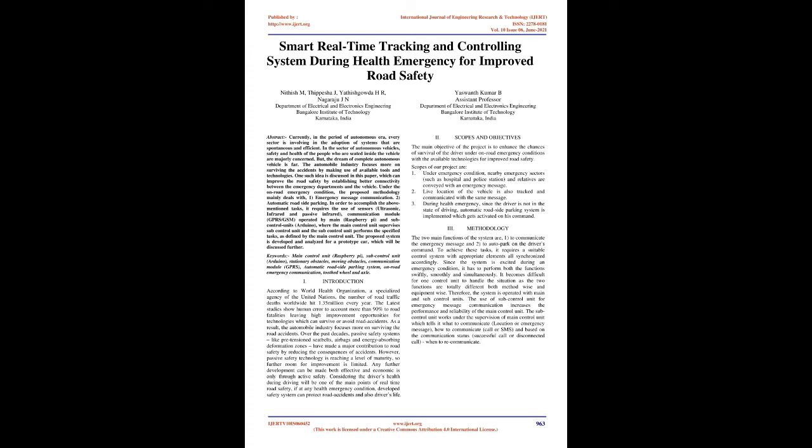Published by www.ijert.org, International Journal of Engineering Research and Technology, IJERD, ISSN 2278-0181, Volume 10 Issue 06, June 2021. Smart Real-Time Tracking and Controlling System During Health Emergency for Improved Road Safety. Nithish M, Thipish Ajay, Yathish Gowda H.R., Nagarayu J.N., Department of Electrical and Electronics Engineering, Bangalore Institute of Technology, Karnataka, India. Yaswant Kumar B., Assistant Professor, Department of Electrical and Electronics Engineering, Bangalore Institute of Technology, Karnataka, India.